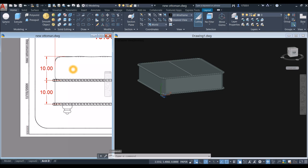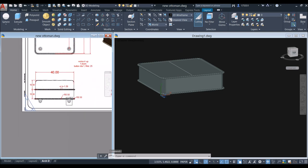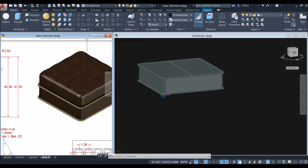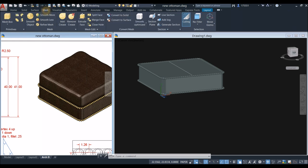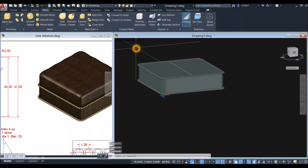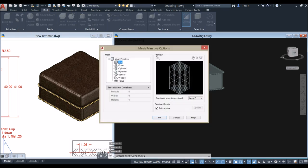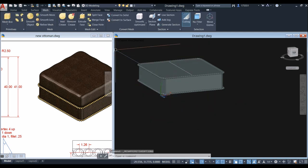The next thing to draw is the cushion, using a Mesh Box. Click the arrow, enter 8 for length, 8 for width, and 4 for height, then click OK. Select Mesh Box.